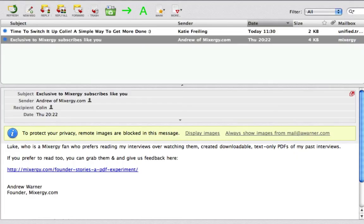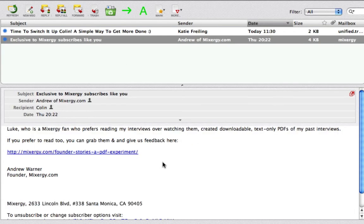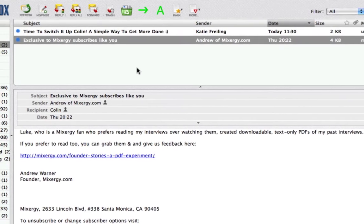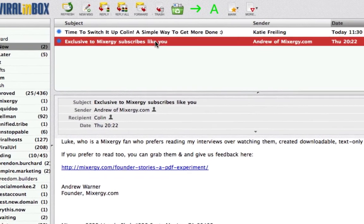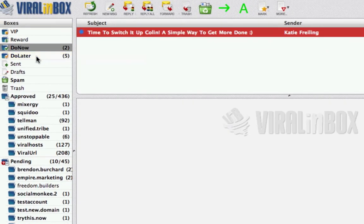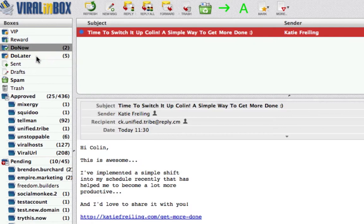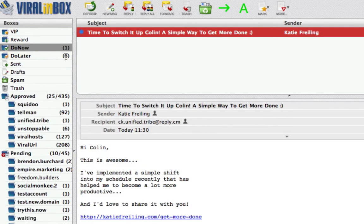Now it's still in my approved boxes — we're going to talk about that in a minute. This one is interesting because let's say I like this email and want to read it later but I'm a little bit busy, so I can just drag it into my Do Later and let go and it will add it into my Do Later box.